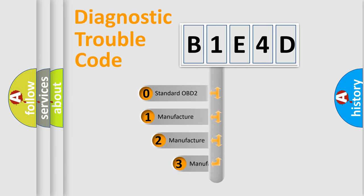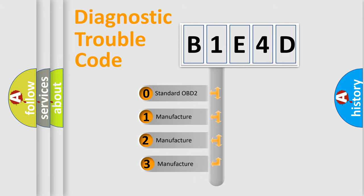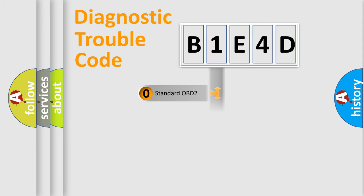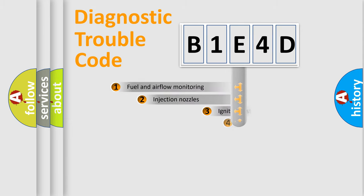If the second character is expressed as zero, it is a standardized error. In the case of numbers 1, 2, or 3, it is a manufacturer-specific expression of the car-specific error.